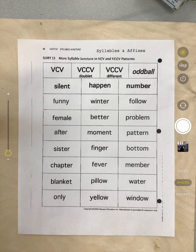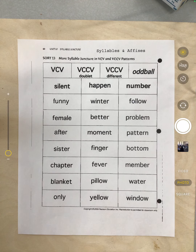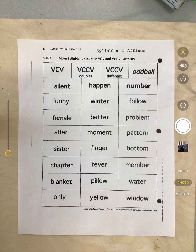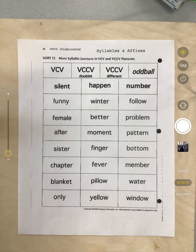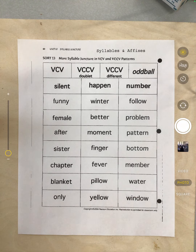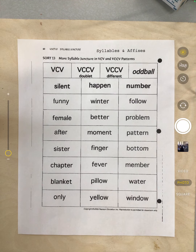This week you have Sort 13, syllable juncture in VCV and VCCV patterns. Remember, syllable juncture is just a fancy way of saying where two syllables come together — what is happening when those two syllables meet. Also remember, syllables are how many parts, or how many sound parts, are in a word.